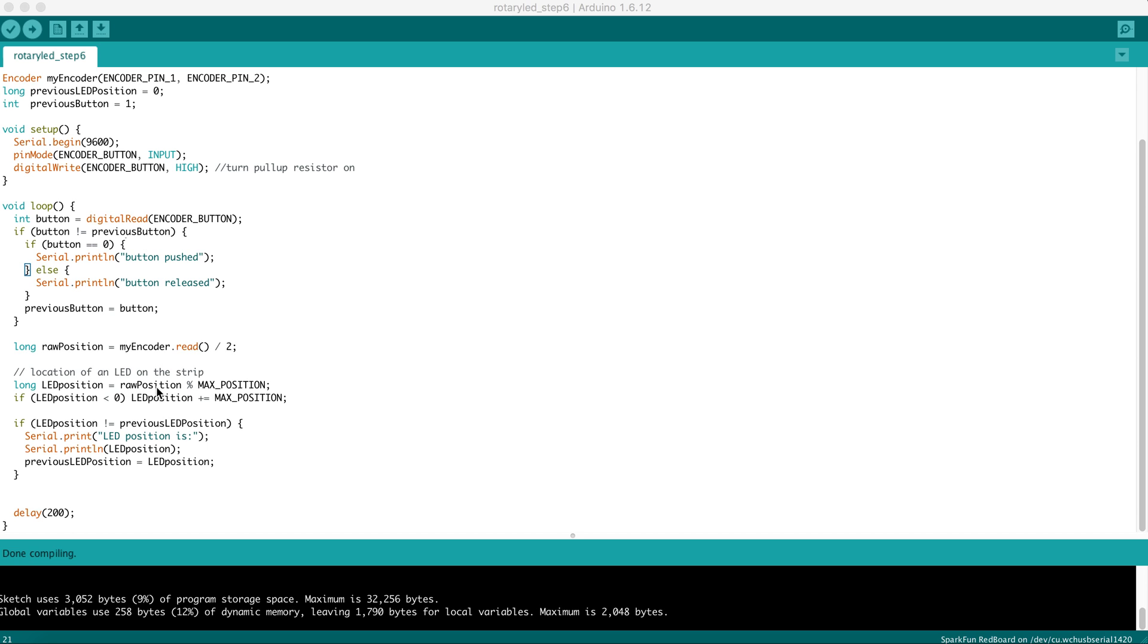The first thing we're going to do is use the percent operator, or modulo. What this does is it divides RawPosition by MaxPosition and gives you the remainder. The remainder will always be between zero and MaxPosition.